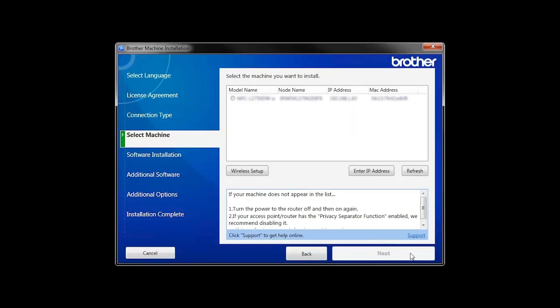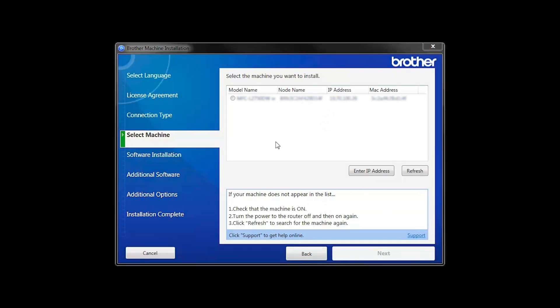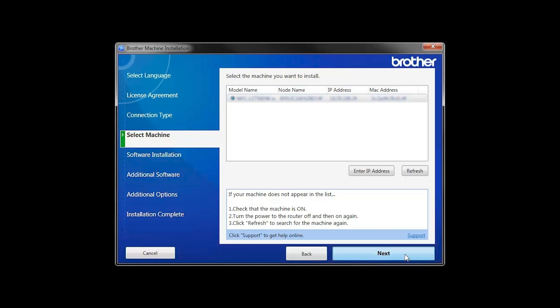Once your machine is connected to your wireless network, you can continue with the setup process. Select your machine from the list, then click Next.